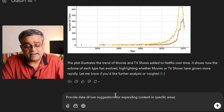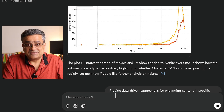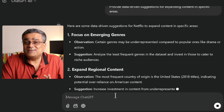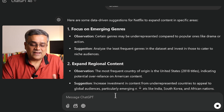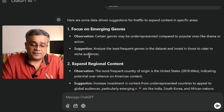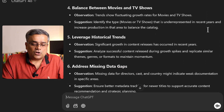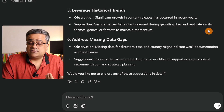Here is a prompt that may help you impress your boss if you're new to data analysis: 'Provide data-driven suggestions for expanding content in specific areas.' Maybe someone working at Netflix could use this type of analysis. You can see it is sharing suggestions like 'focus on emerging genres,' 'expand regional content,' and 'capitalize on popular ratings' — giving all those recommendations.